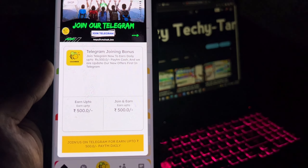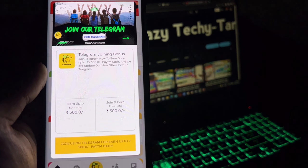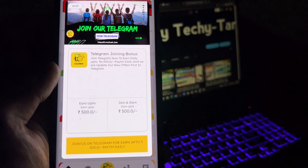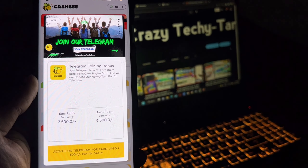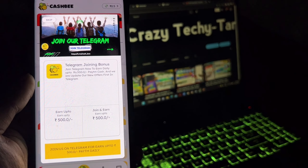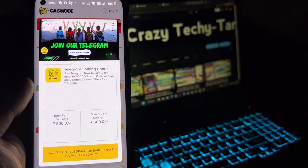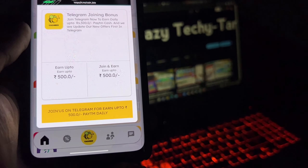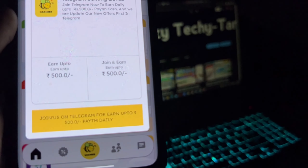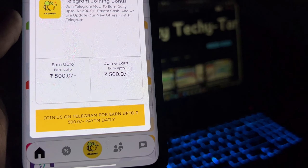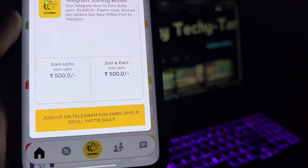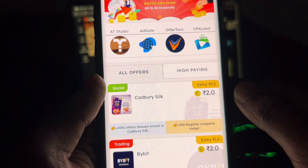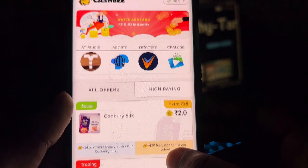Congratulations! If you join the Telegram channel, you can have certain offers. If you share it, you will also get paid about 500 rupees. Join the Telegram channel to receive 500 rupees.